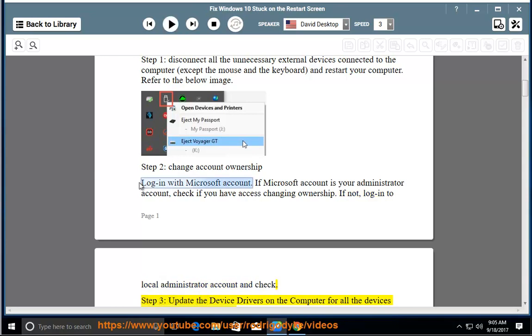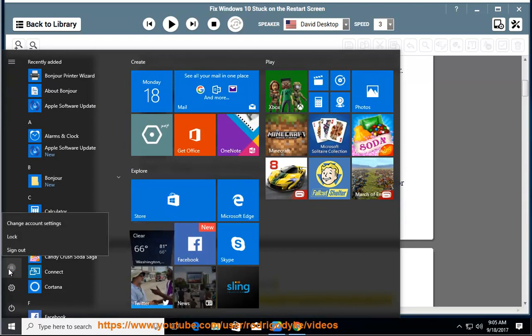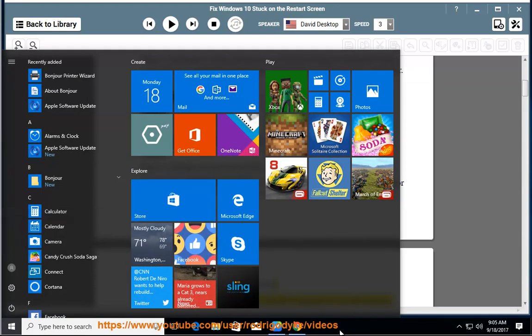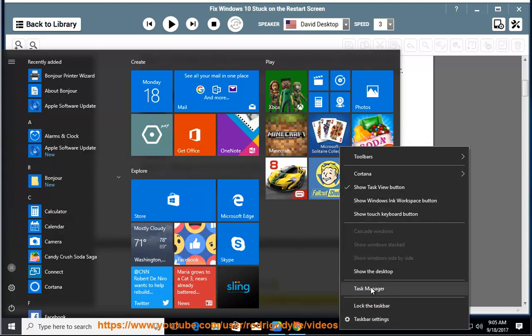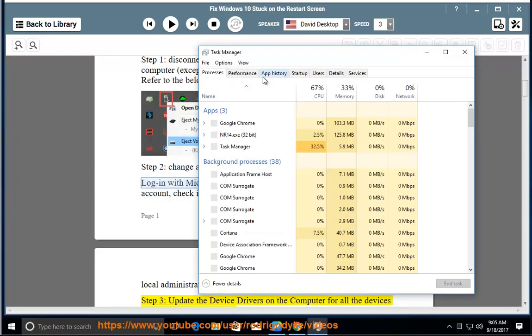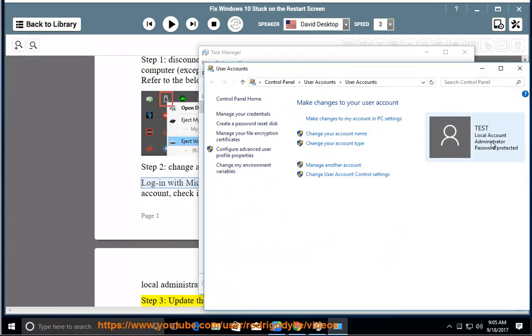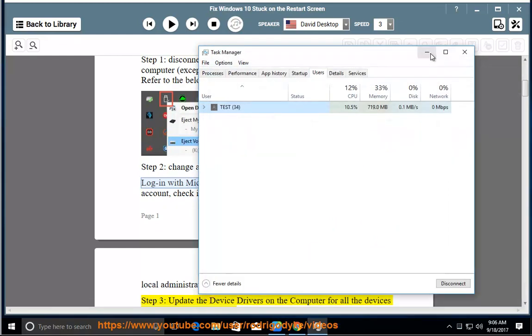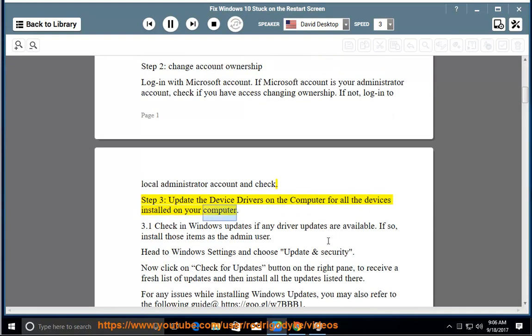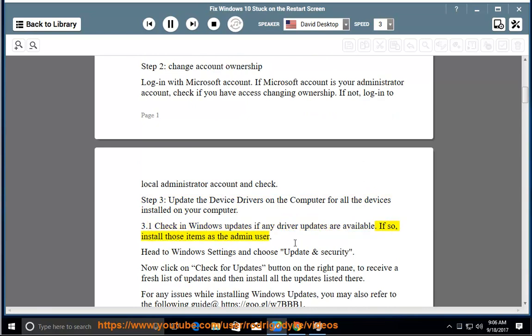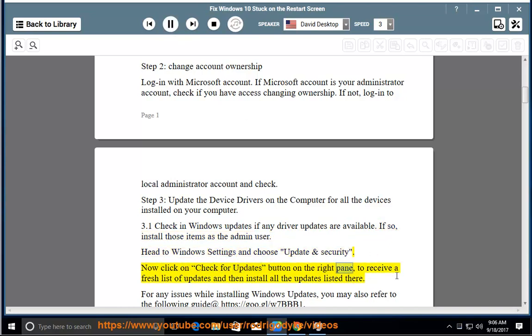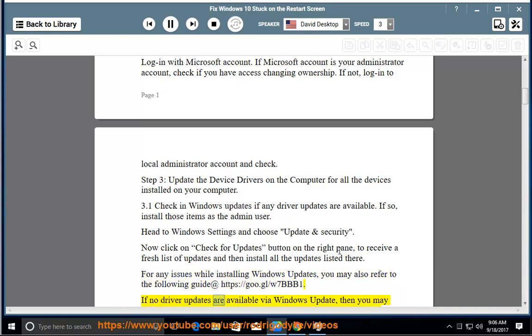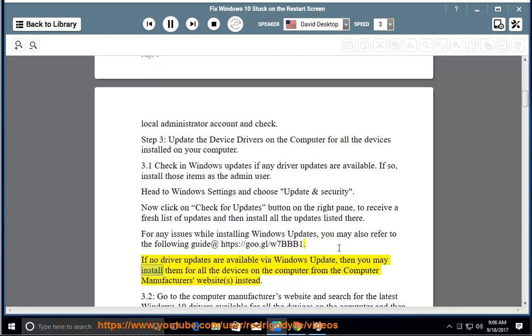Step 3: Update the device drivers on the computer for all the devices installed on your computer. 3.1: Check in Windows Updates if any driver updates are available. If so, install those items as the admin user. Head to Windows Settings and choose Update and Security. Now click on Check for Updates button on the right pane to receive a fresh list of updates and then install all the updates listed there. For any issues while installing Windows Updates, you may also refer to the following guide at https://goo.gl/W7BBB1.